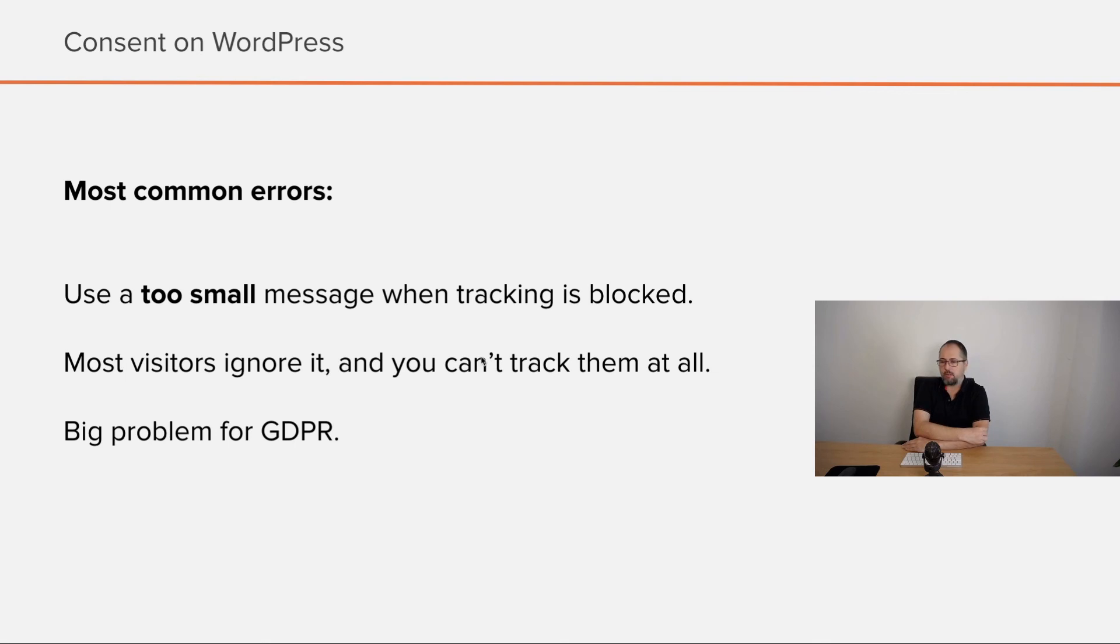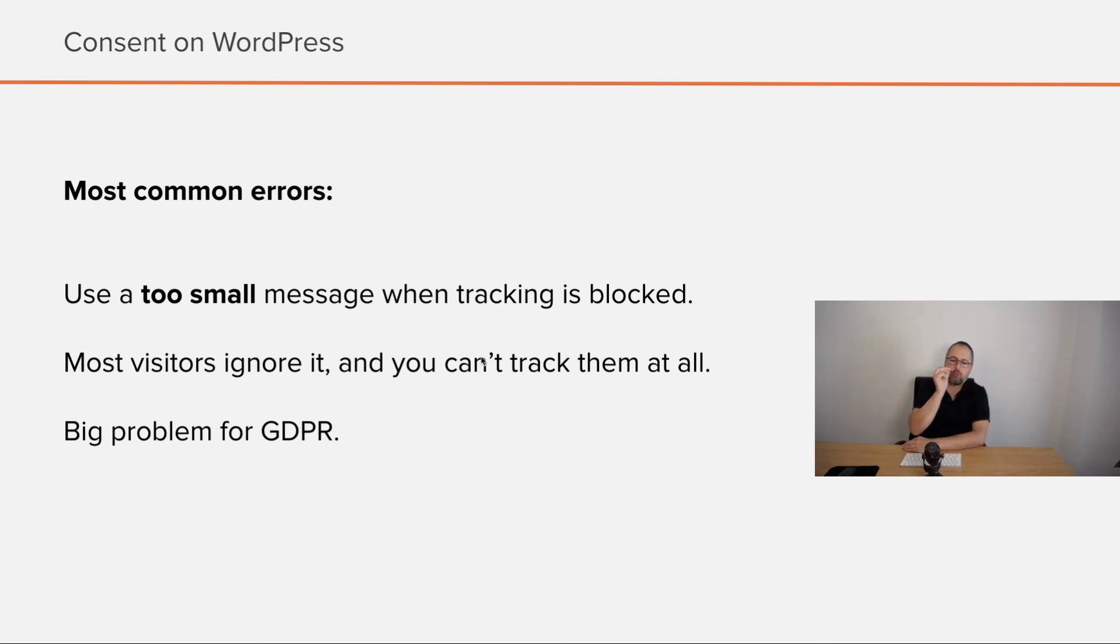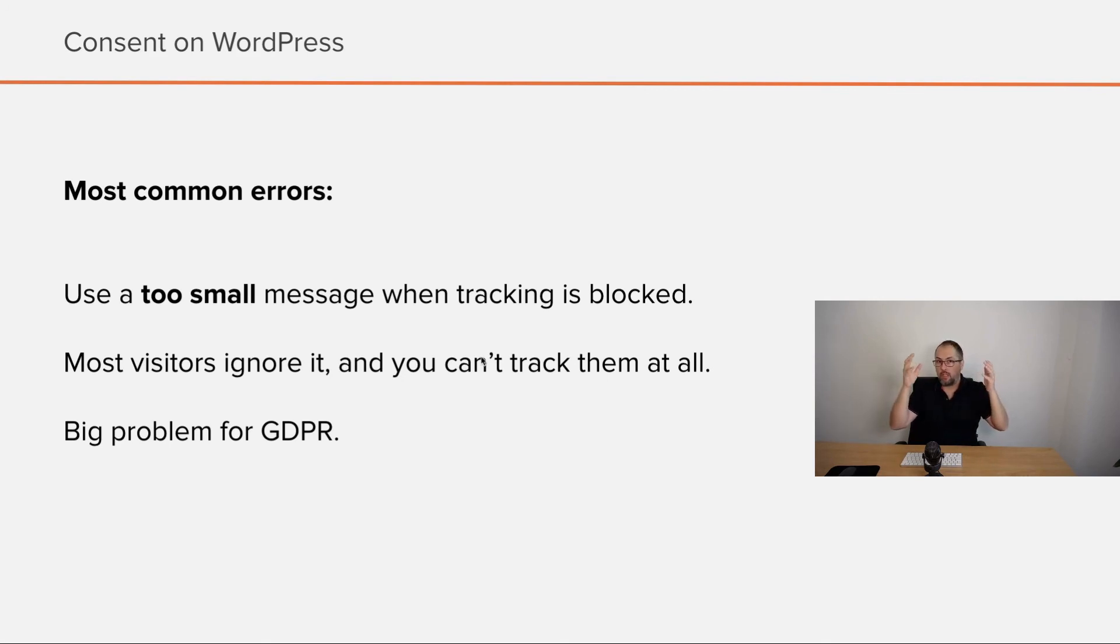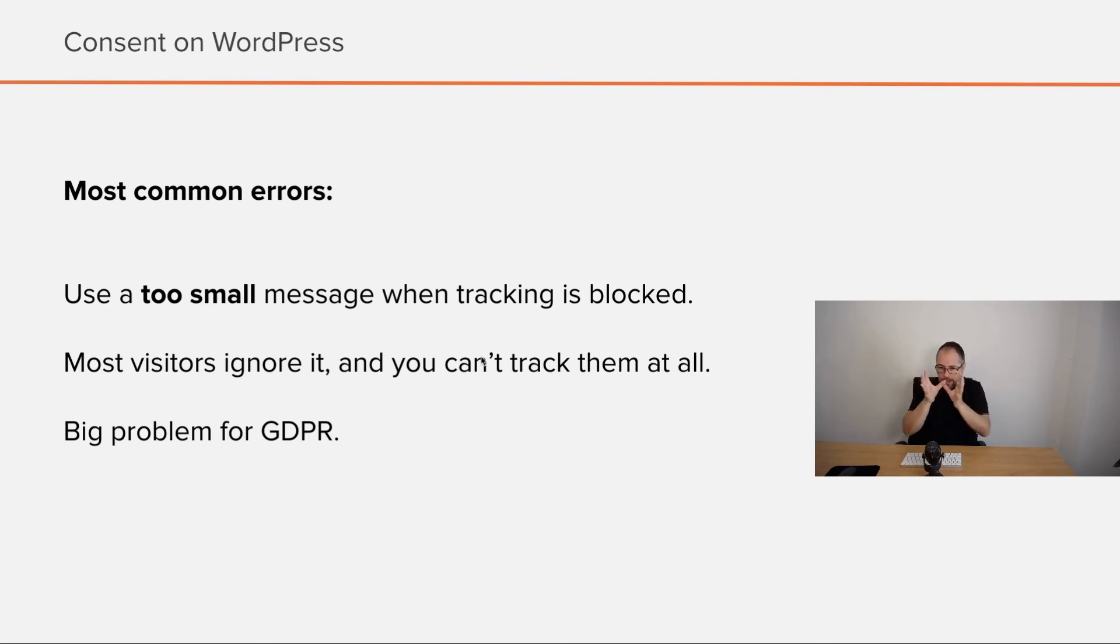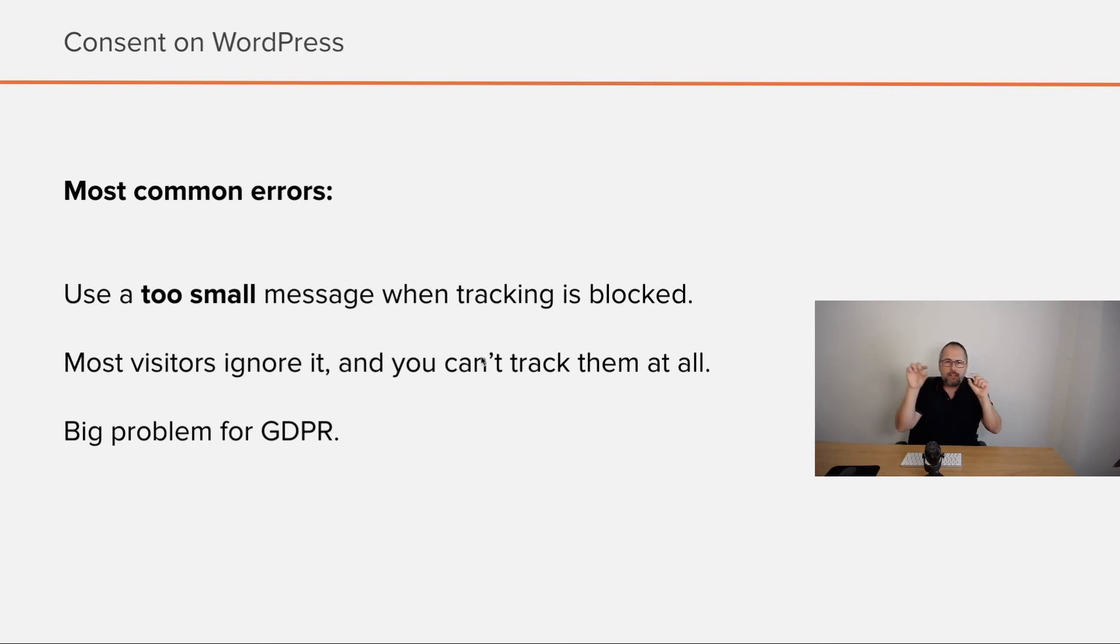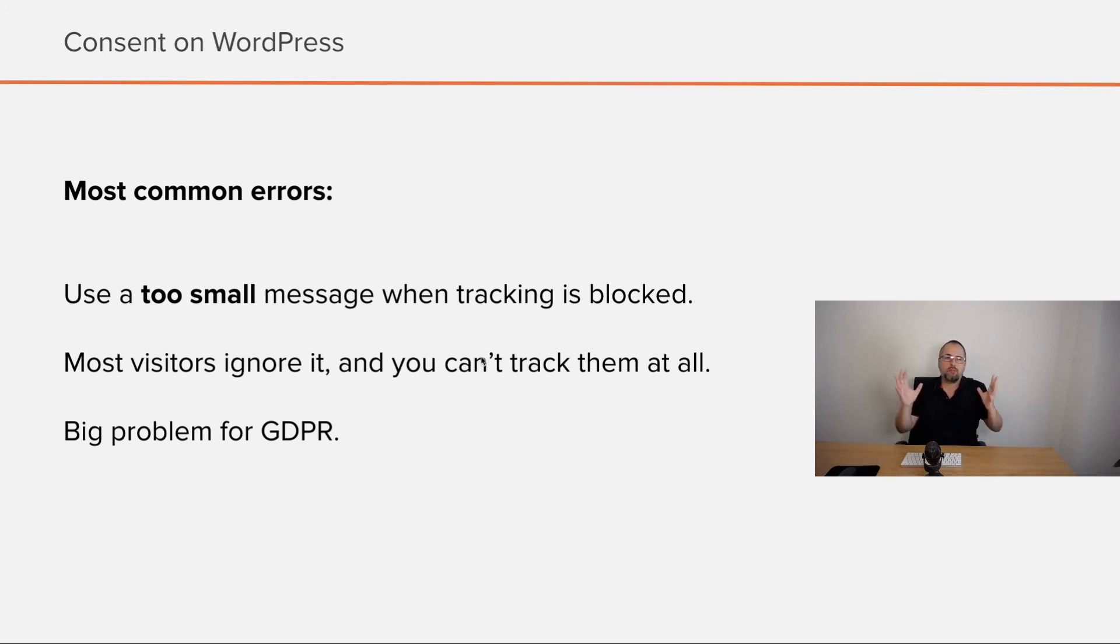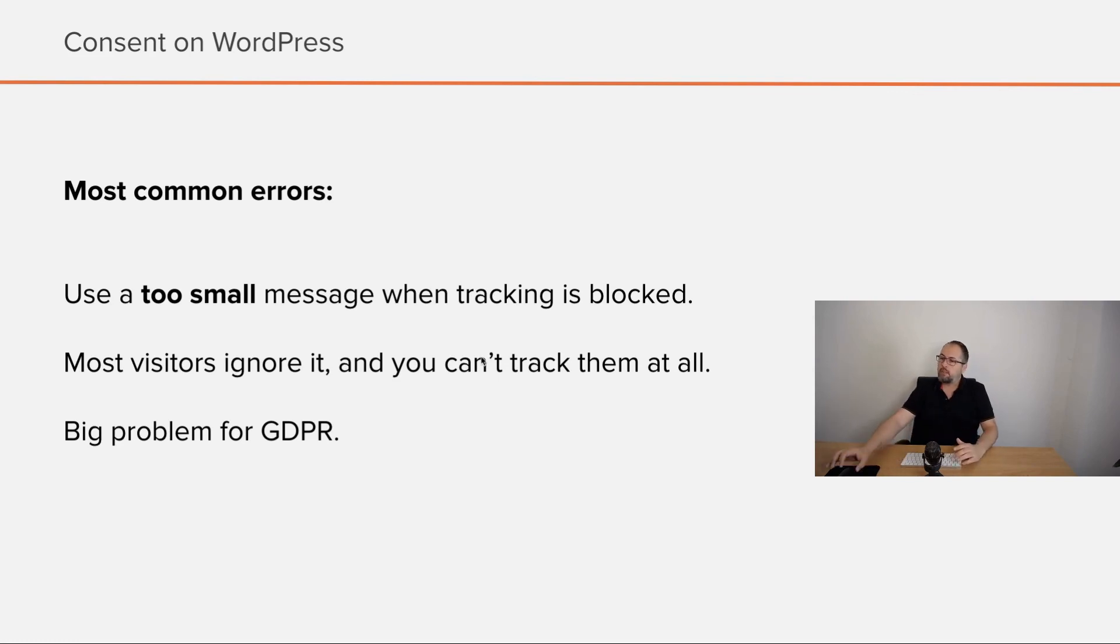Another very common issue, and I see this quite often, is using a too small message when tracking is blocked. So GDPR traffic, they see a very small message. All the tracking scripts and tools are blocked correctly because this is a GDPR visitor, so it should be not tracked without consent, but the message is so small and they just ignore it, and tracking never works for such visitors. It sounds like a simple problem. It's actually one of the most common issues I see on websites.